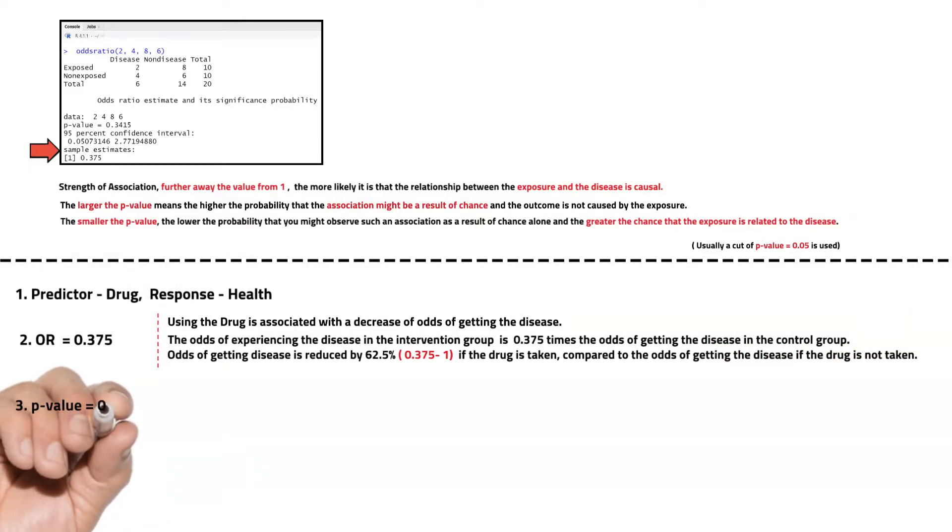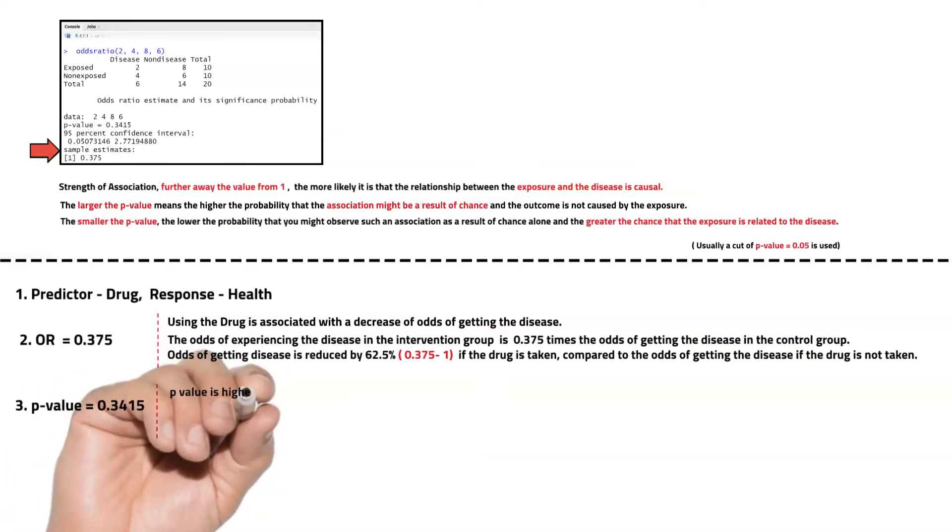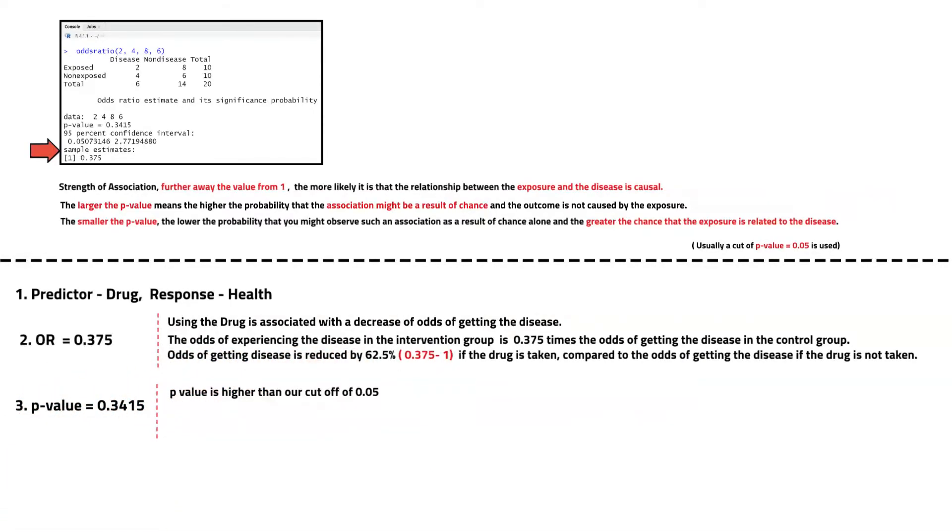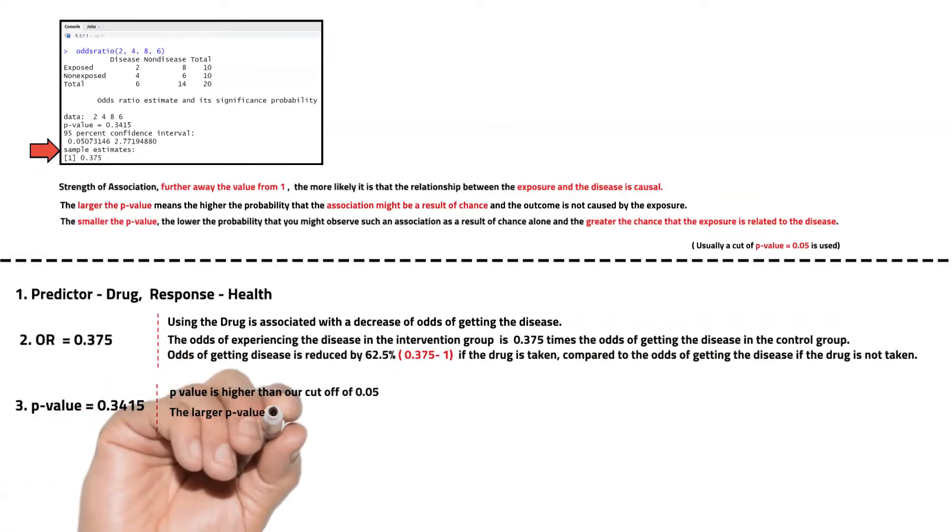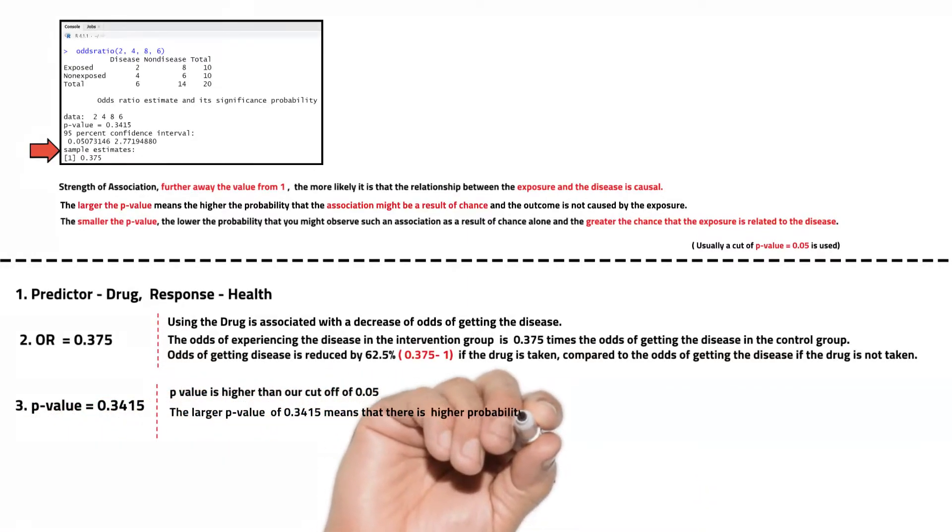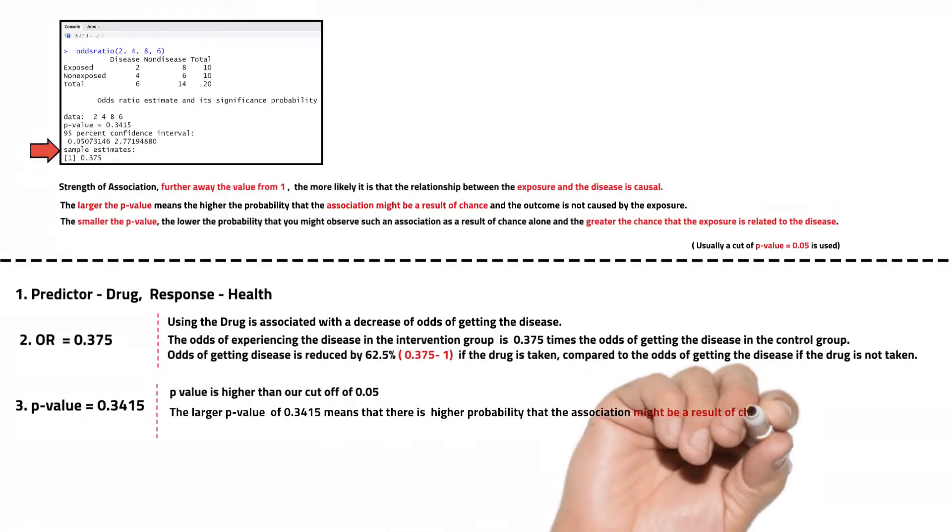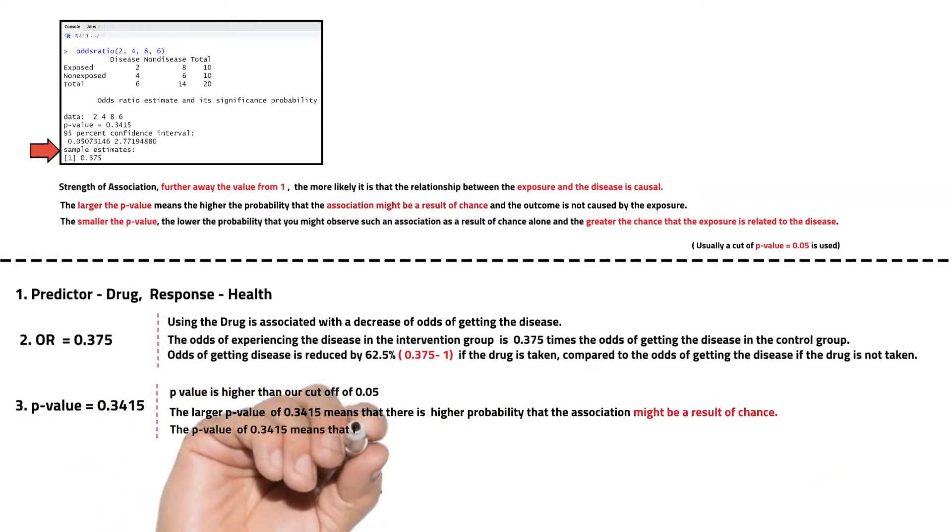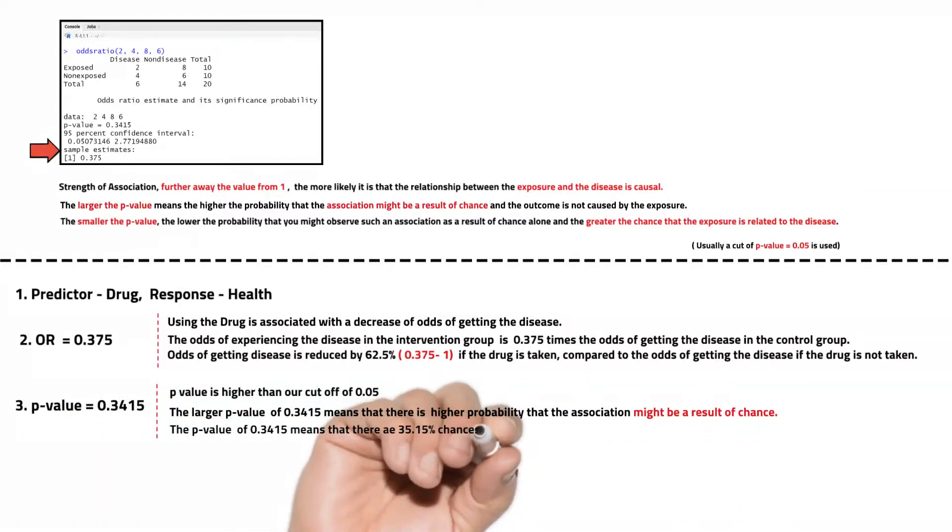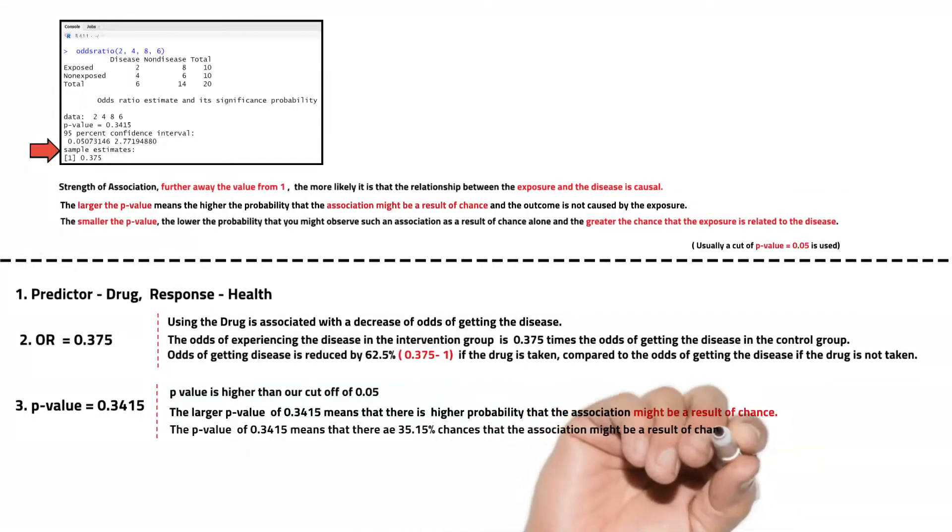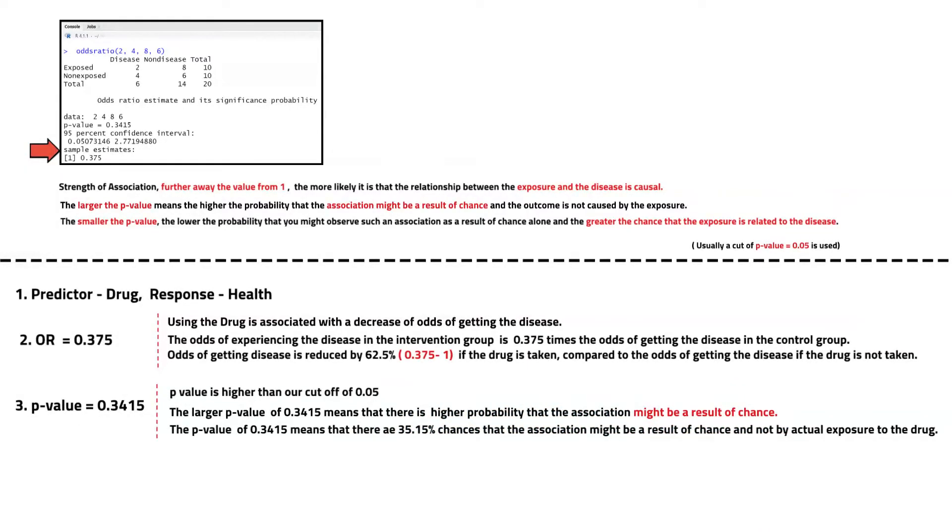Let's examine the p-value. Our p-value is 0.3415, which is higher than our cutoff of 0.05. Large p-value suggests that there is high probability that any association suggested by the OR value might be by chance and cannot be associated by the use of drug. The value of 0.3415 also suggests that there are 34.15 percent chances of this happening.